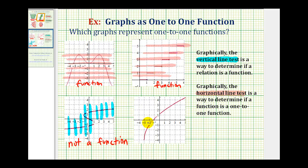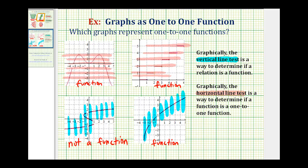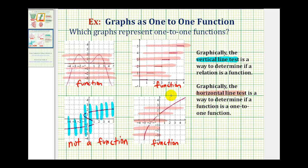We have one more graph to test, starting with the vertical line test. Notice none of these vertical lines intersect the graph in more than one point — therefore it passes the vertical line test and the graph is a function. Now for the horizontal line test, we'll sketch several horizontal lines across this graph. Notice none of these would intersect the graph in more than one point, so this function passes the horizontal line test as well, meaning this graph is a one-to-one function.